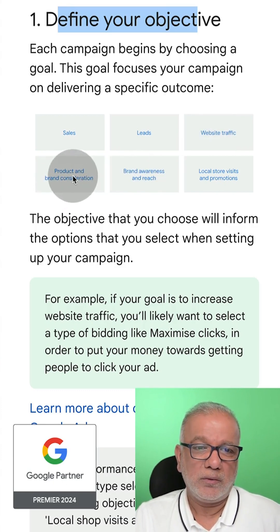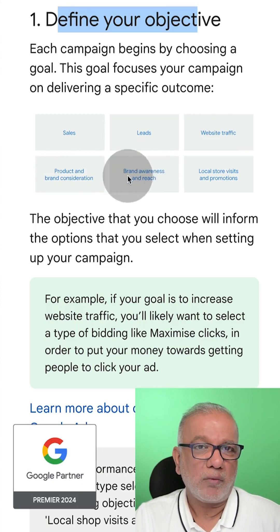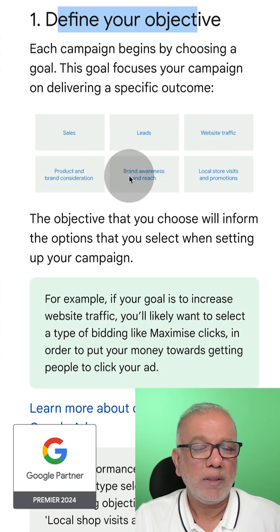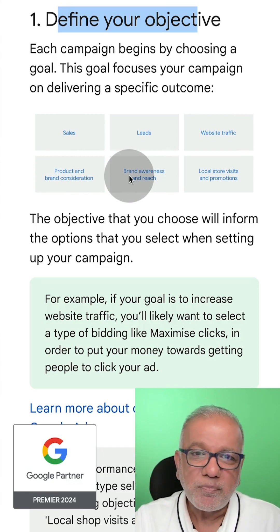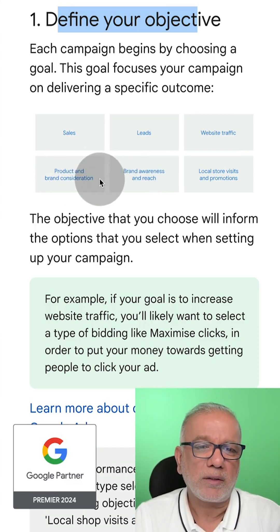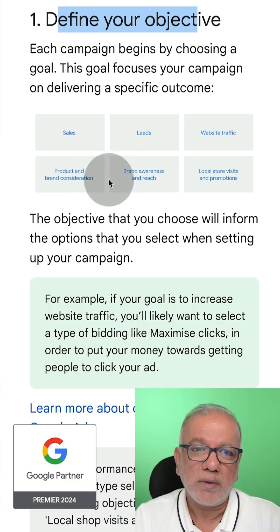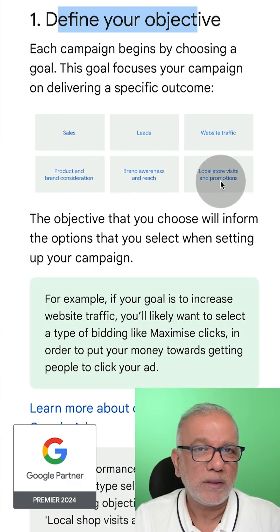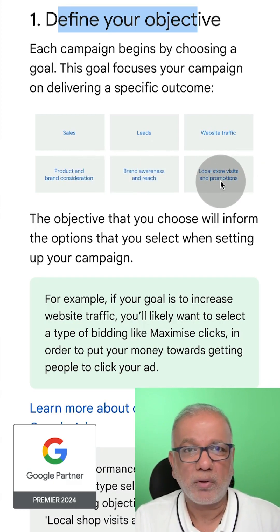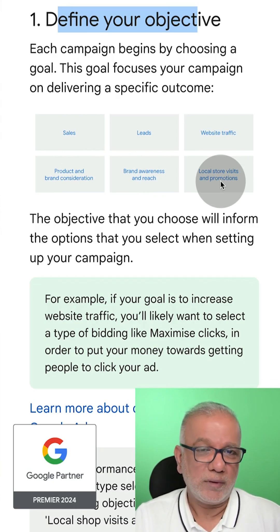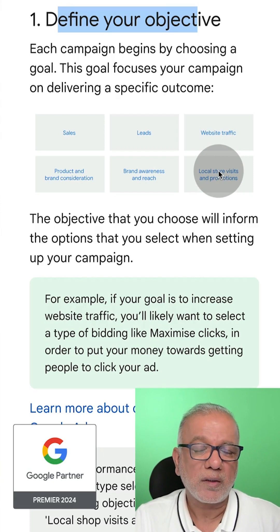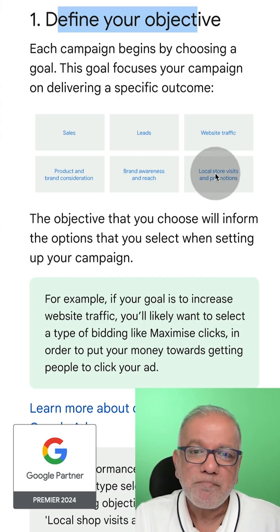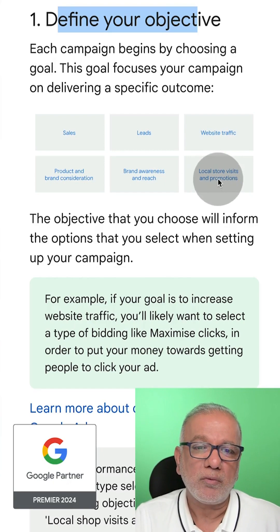Product and brand consideration and brand awareness are pretty much very similar. So if you want to target the top-of-the-funnel traffic, then you need to create campaigns using these goals. And the last one is if you have a shop, restaurant, or physical brick-and-mortar store and you want local traffic or people from further away to visit your store, then you should use this objective.